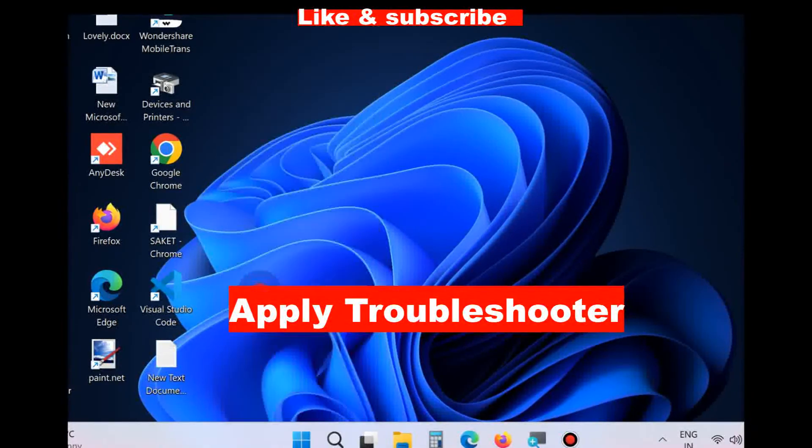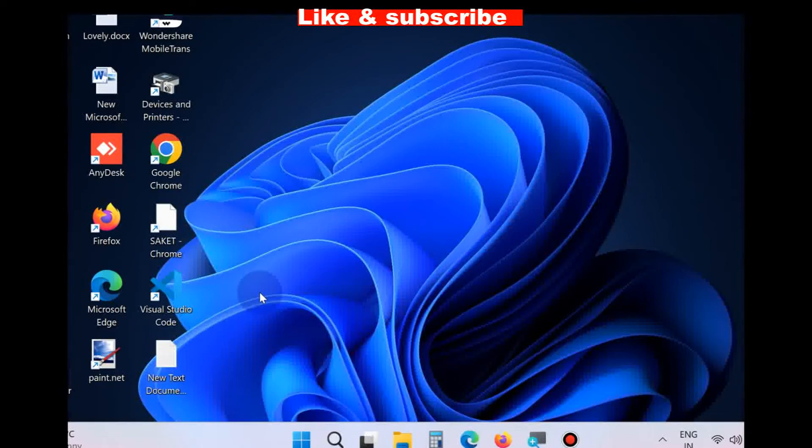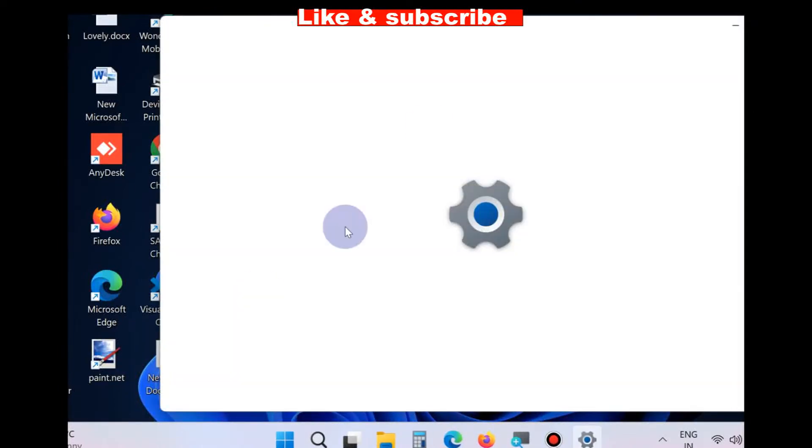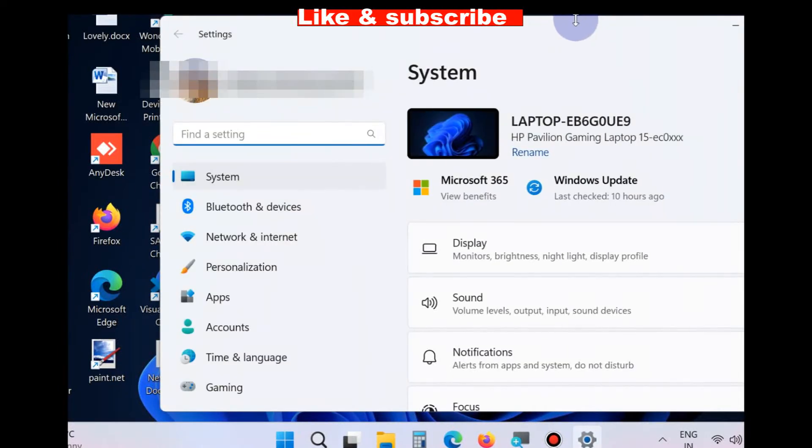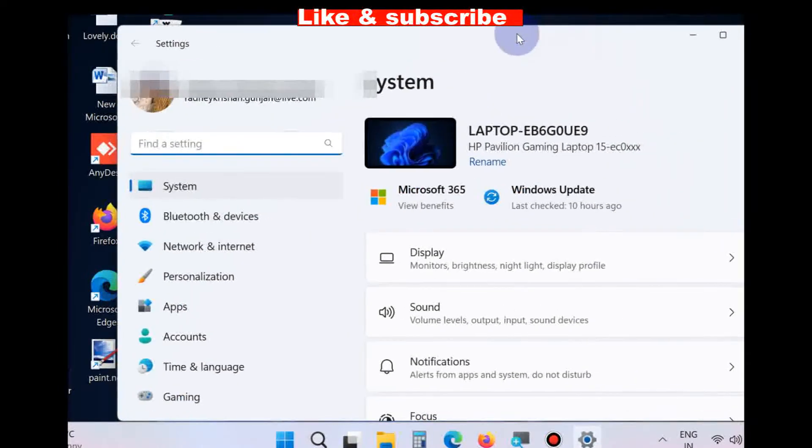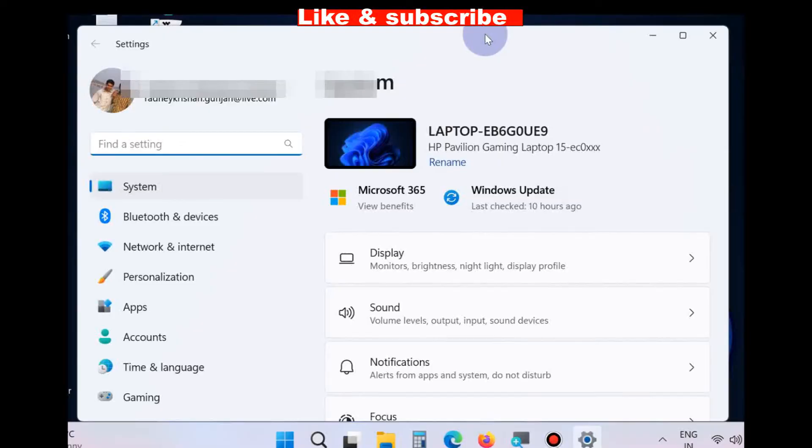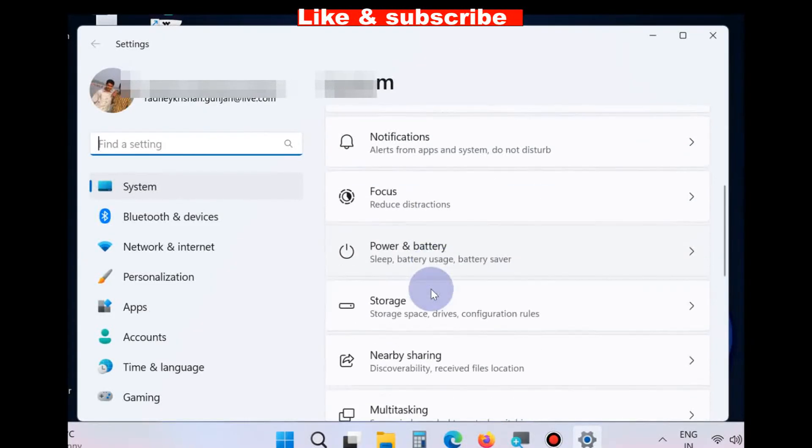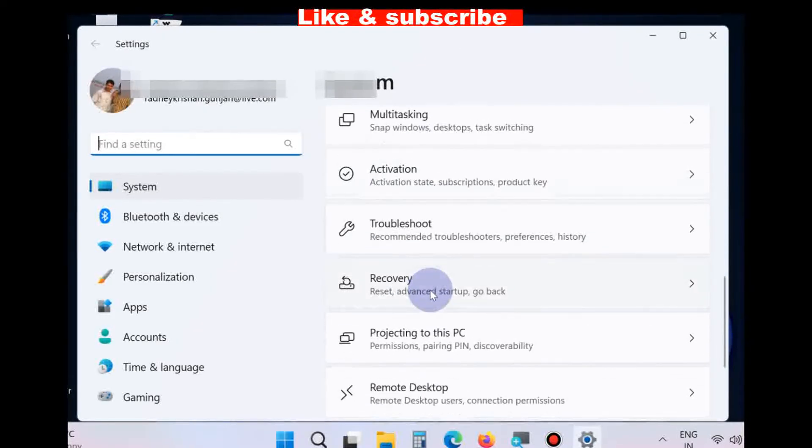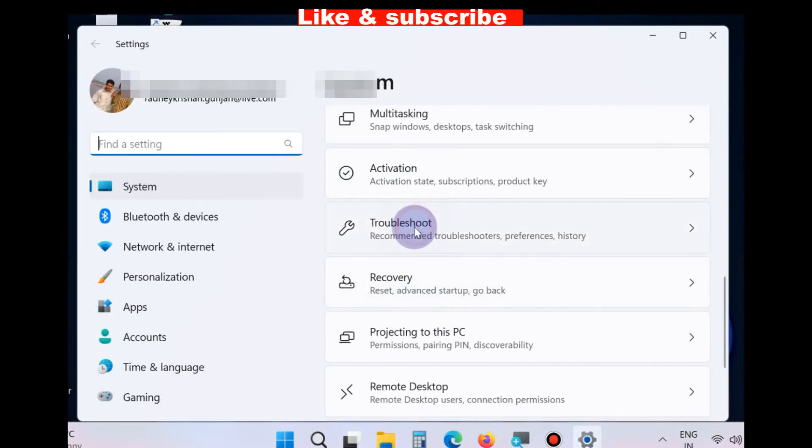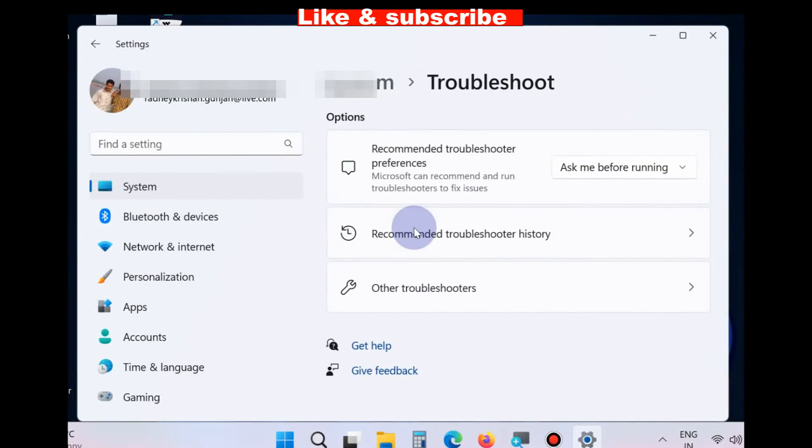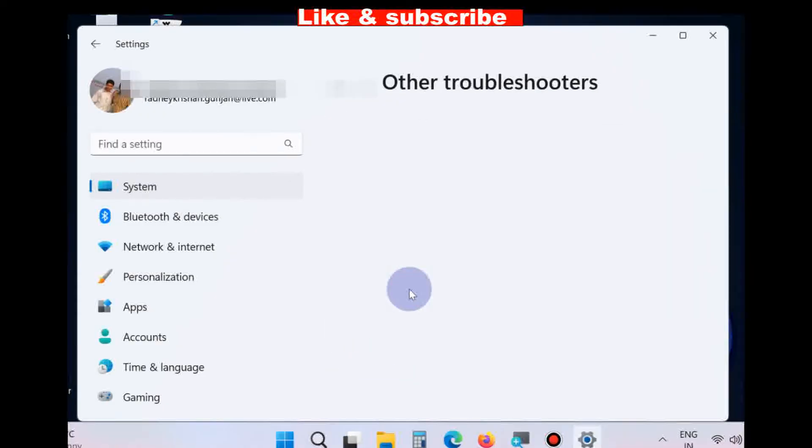Right click on Start button, choose Settings. In Settings window, scroll down and you will find the option Troubleshoot, Other Troubleshoot.